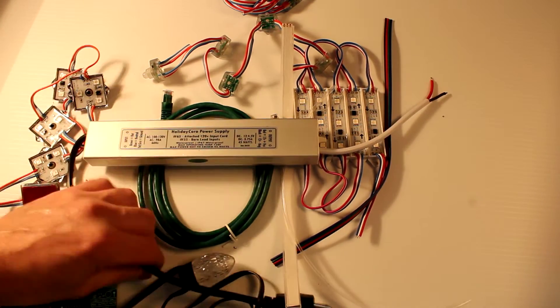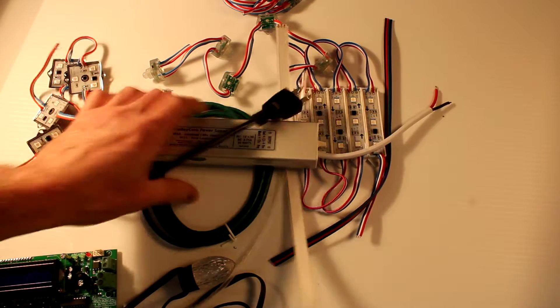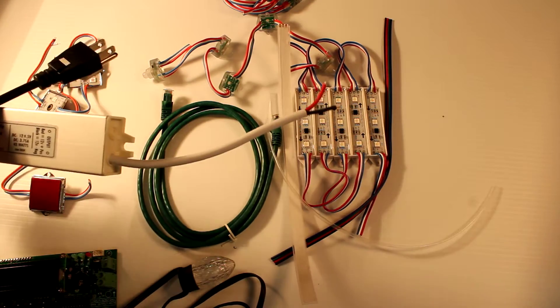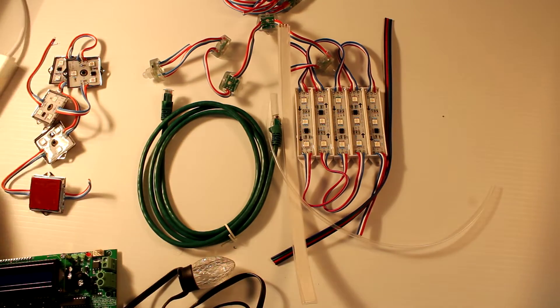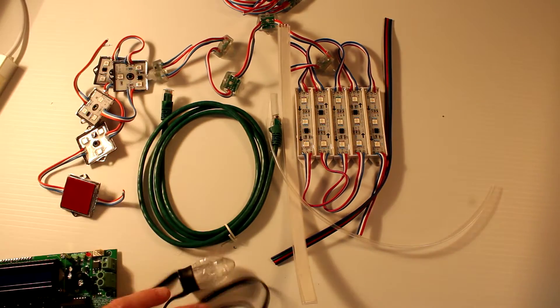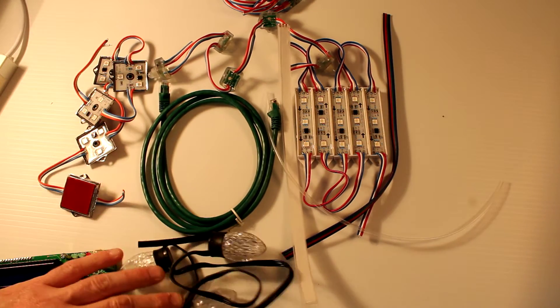It has 110 volts input, 12 volts output, and all the pixels shown here are 12 volts.